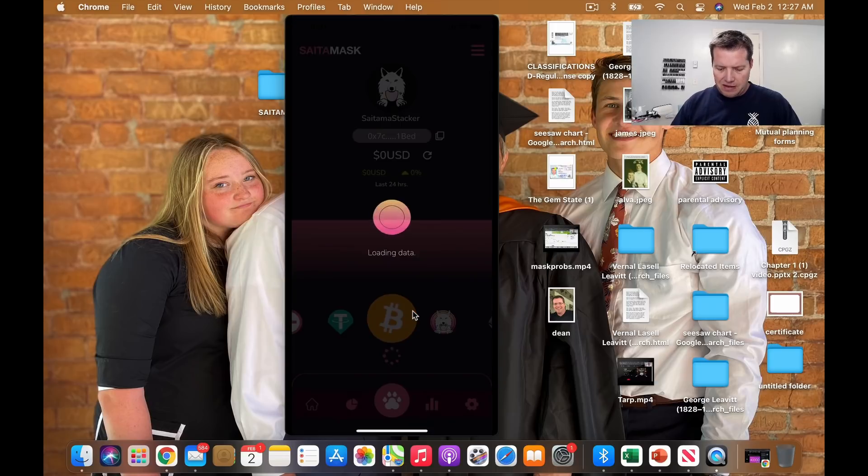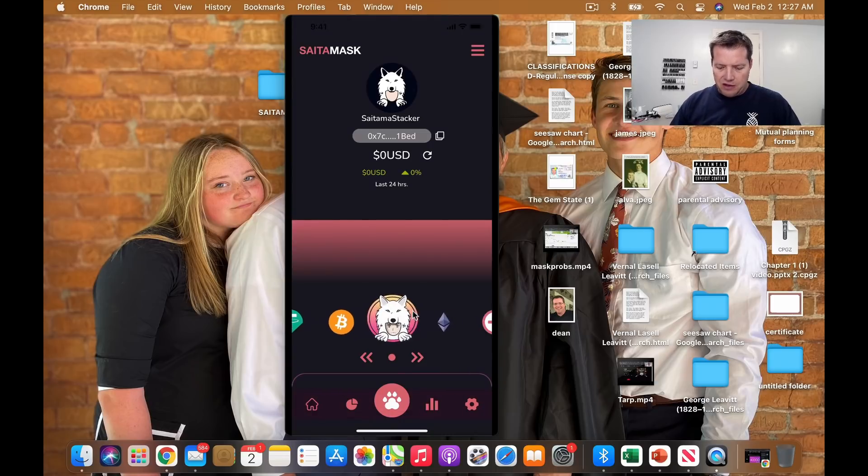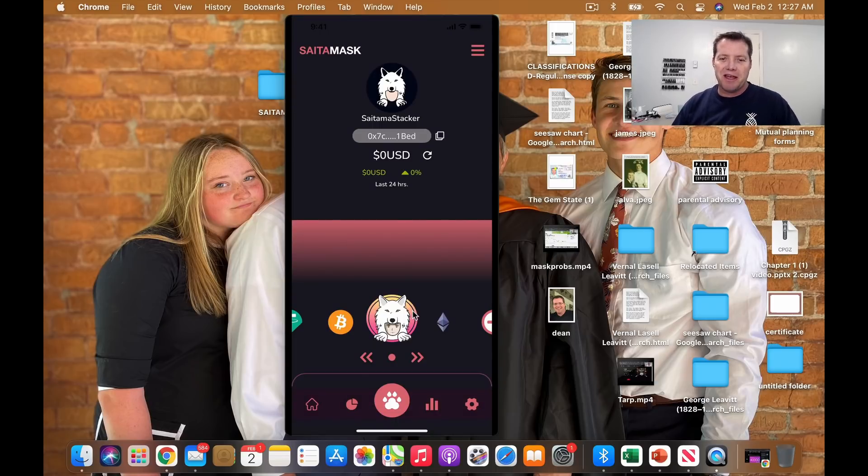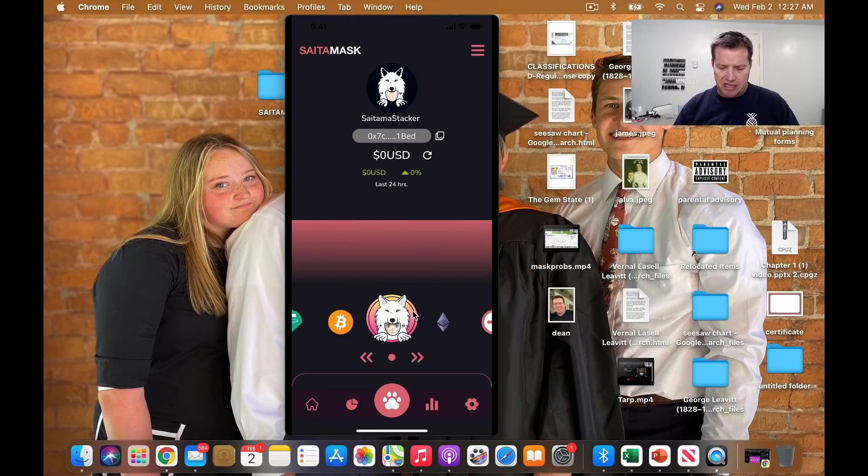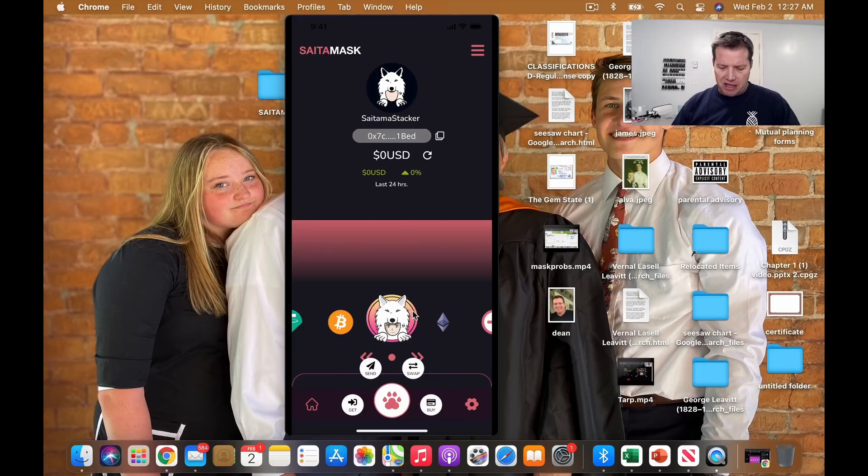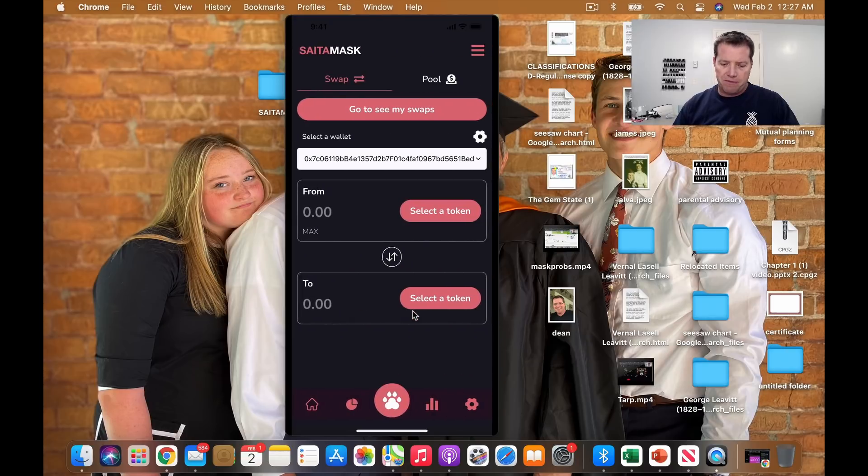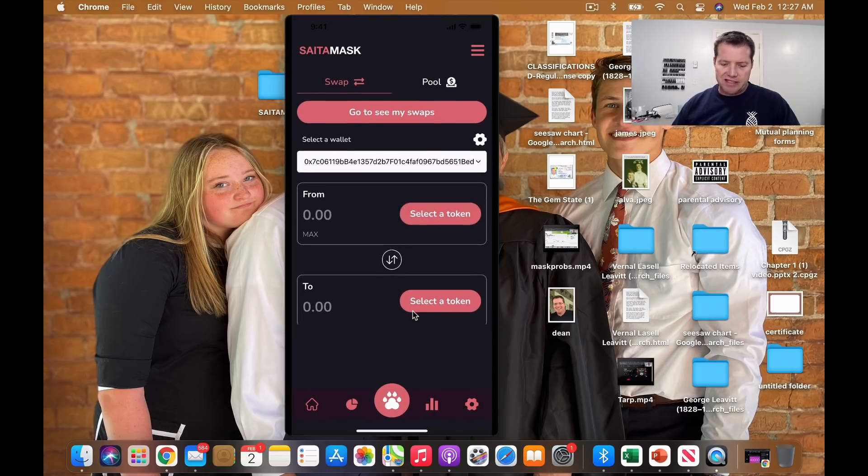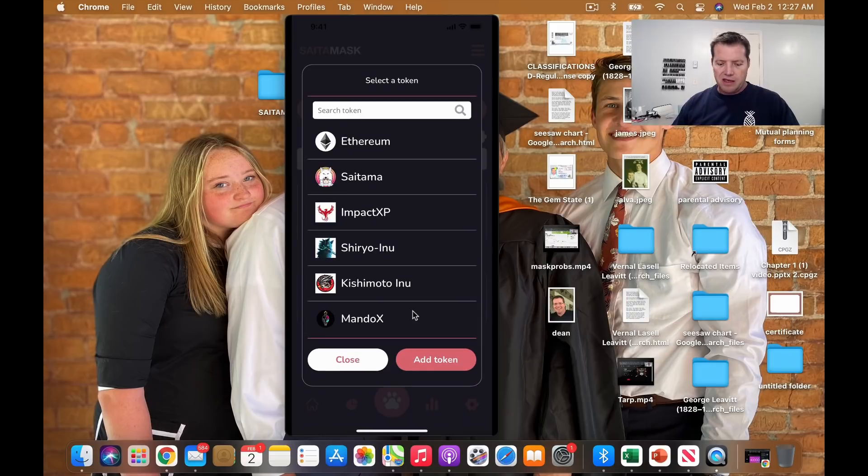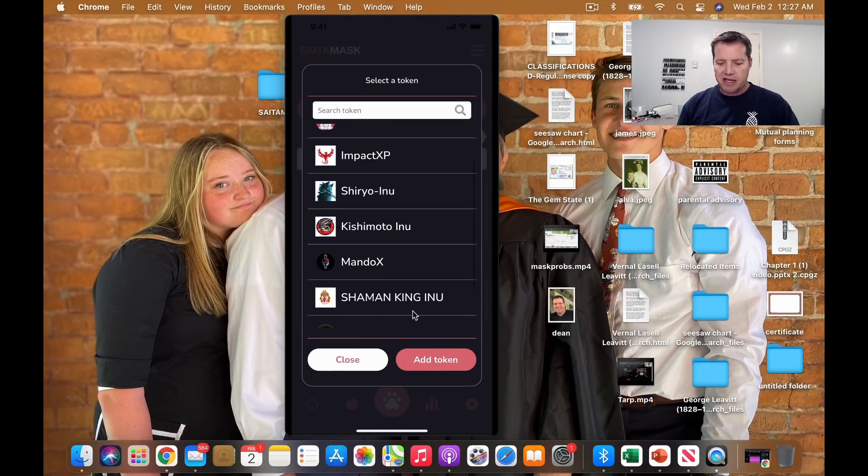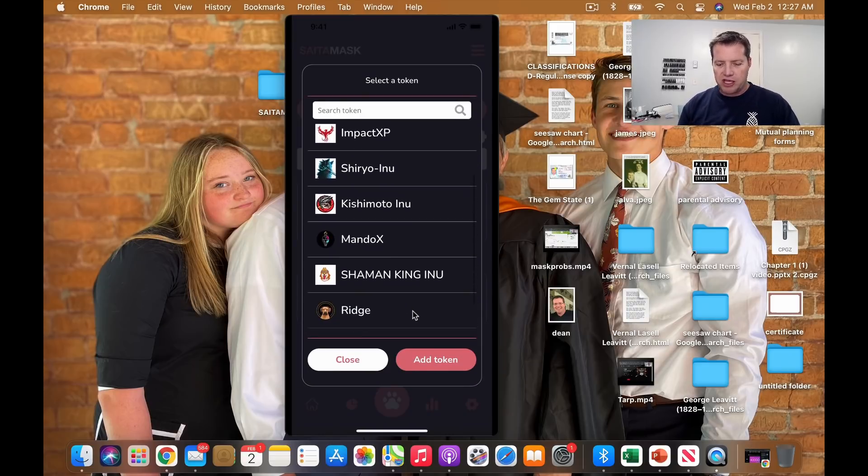This front and center there with Saitama. All I have in my wallet still is some Ethereum and I'll actually try to make a transaction tonight just to see what it looks like. But if we go into the swap and we look at the select a token,